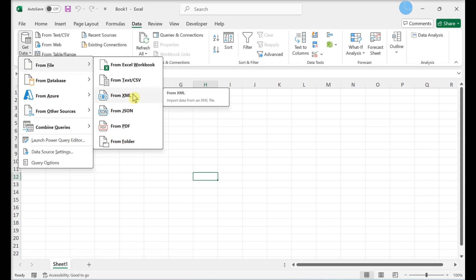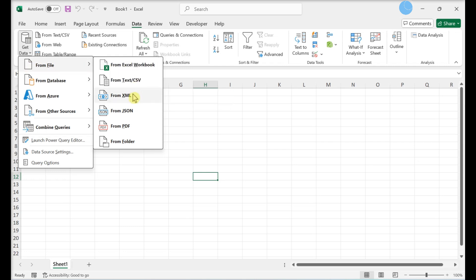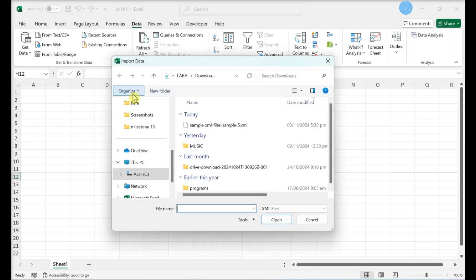Select From XML. This opens your file browser.